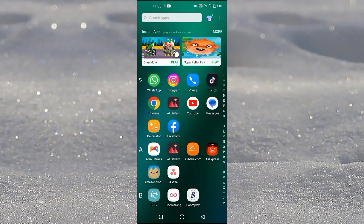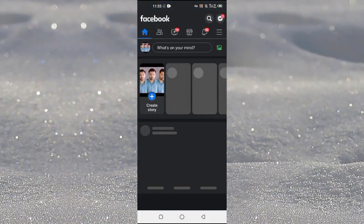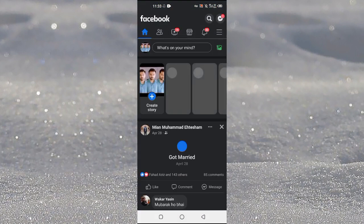First of all, you need to open up the Facebook application on your Android and iOS device. After opening the application...